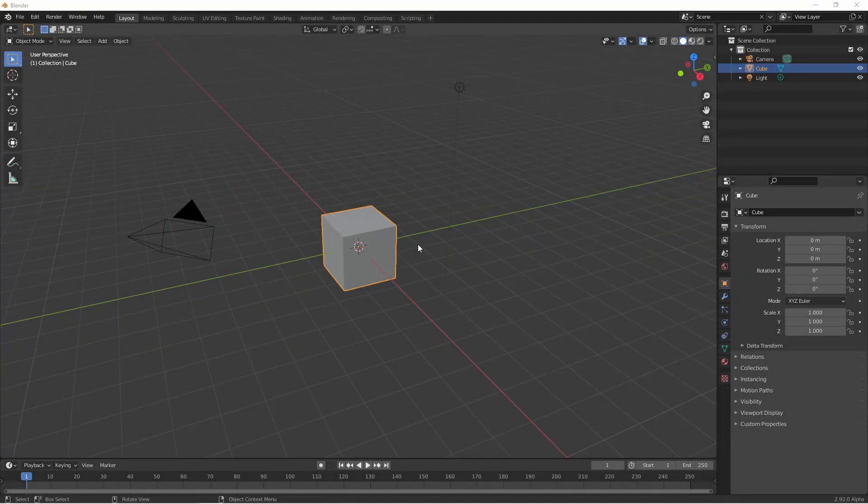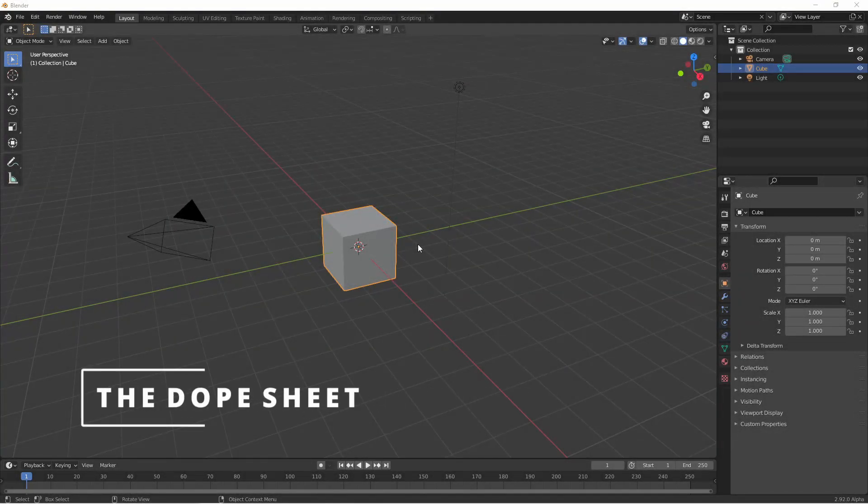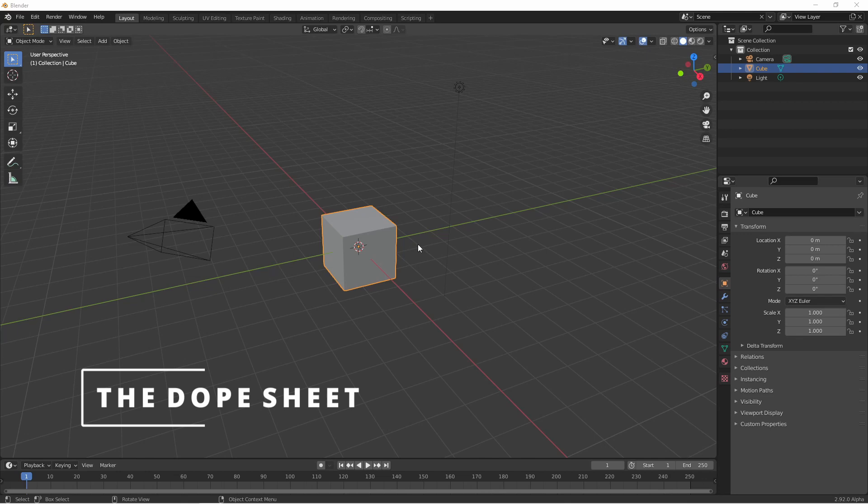Hey everyone, Johnny here. In this video we're going to be looking at the dope sheet viewport to work with multiple channels of keyframes at once.